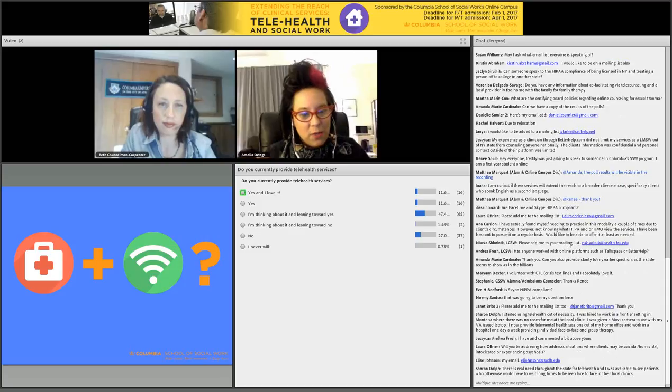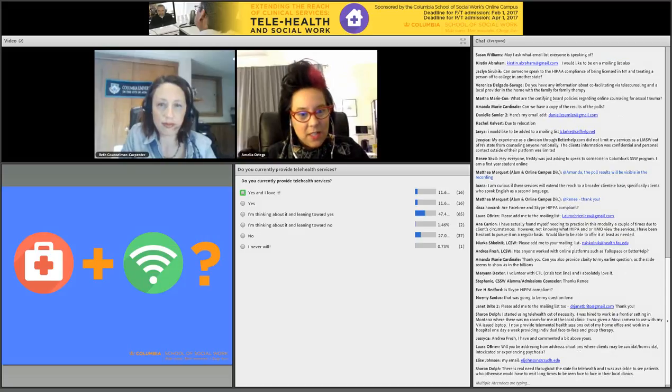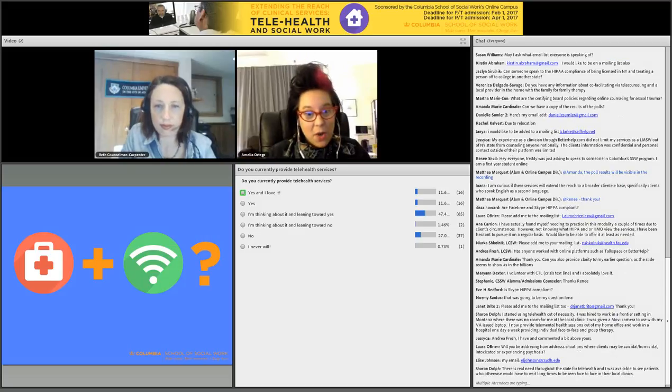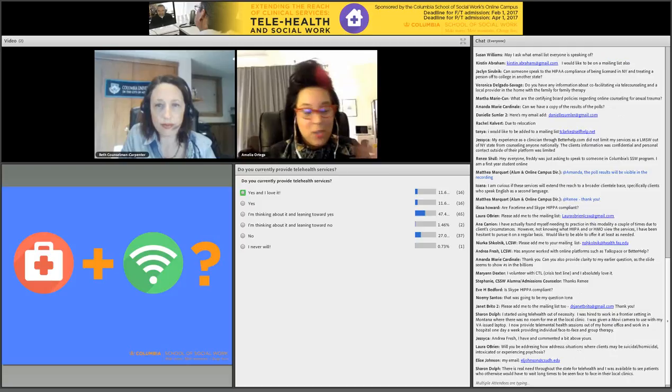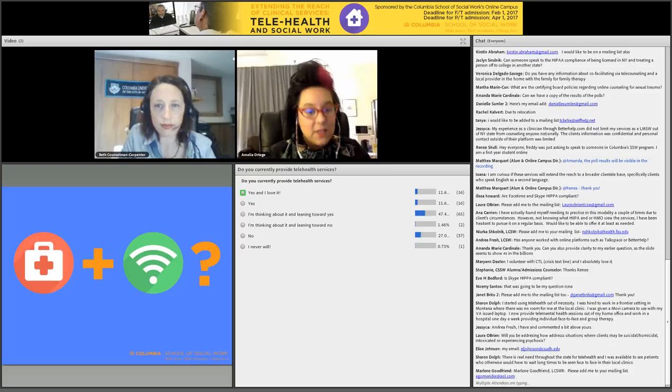I do see there are a few folks in the audience leaning toward no, and I'd love to hear your concerns too. We're going to talk about the pros and cons in a minute as well.